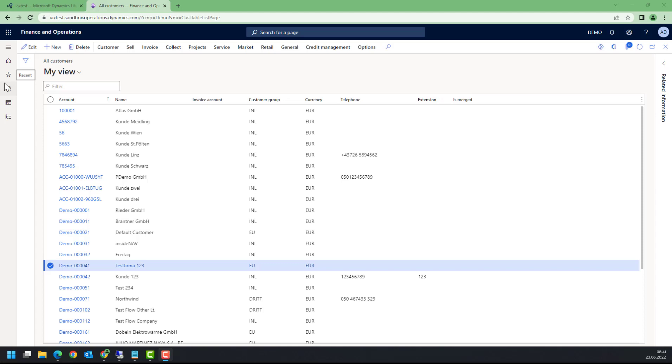Deploy and execute it to a Dynamics 365 instance without going through the complete development and deployment cycle.